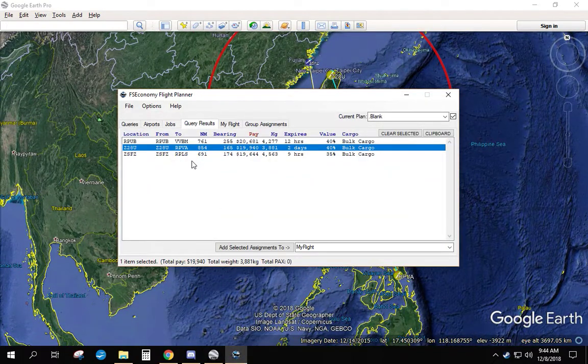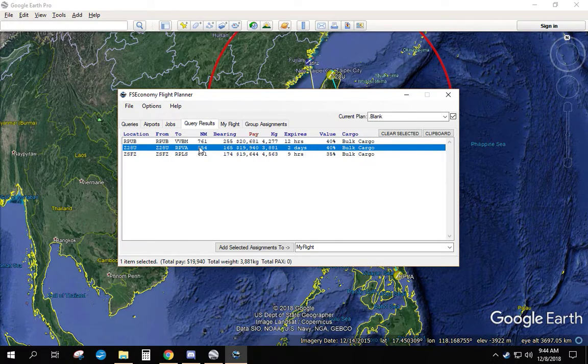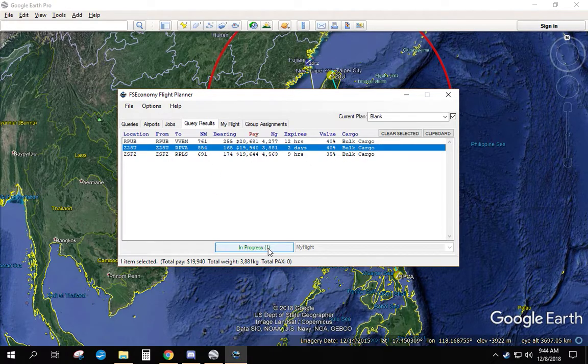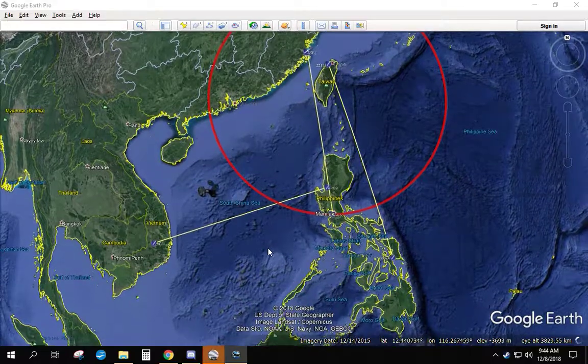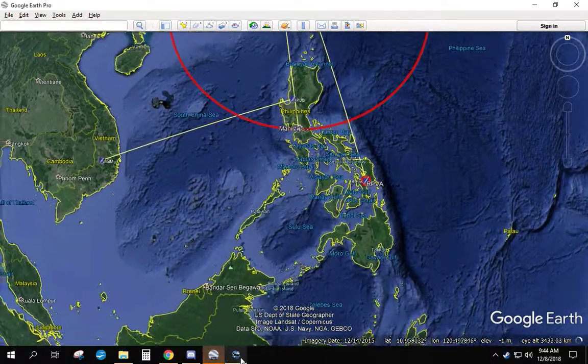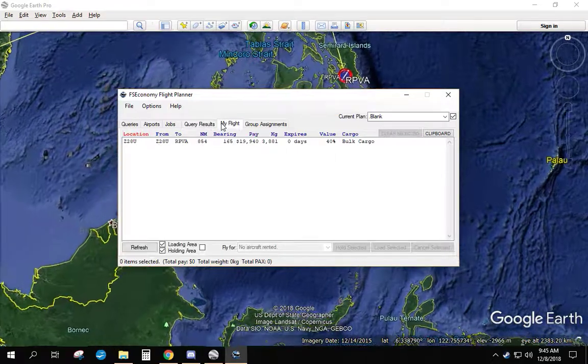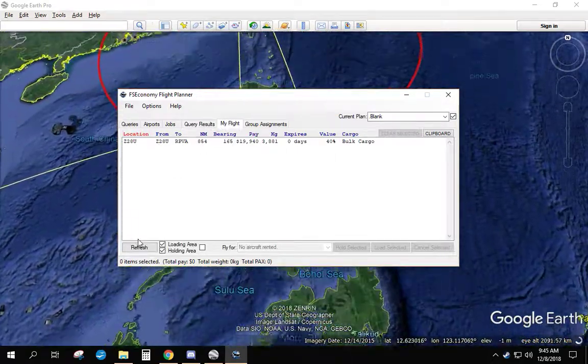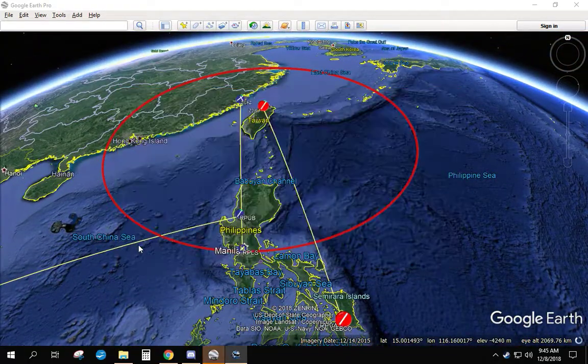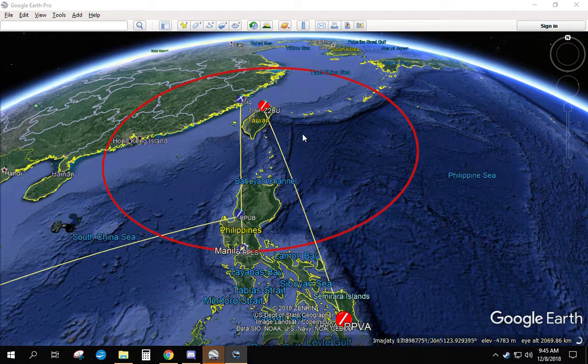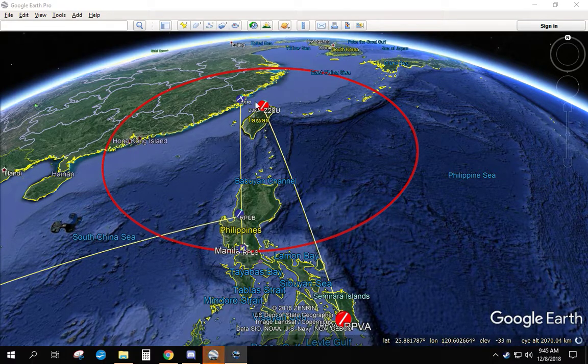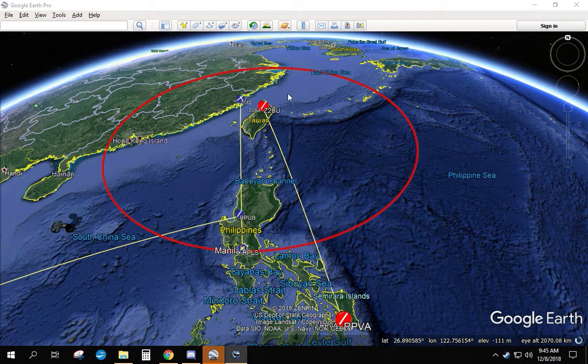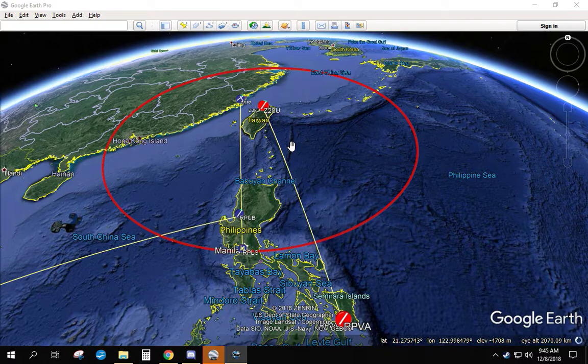So we're going to add this job to our flights. You just highlight it, click add to my flight. Now if we go back into our query tool, go to my flight and refresh it. Any job you selected, the routes are going to turn red, so you know that's a job that you've added to your queue.